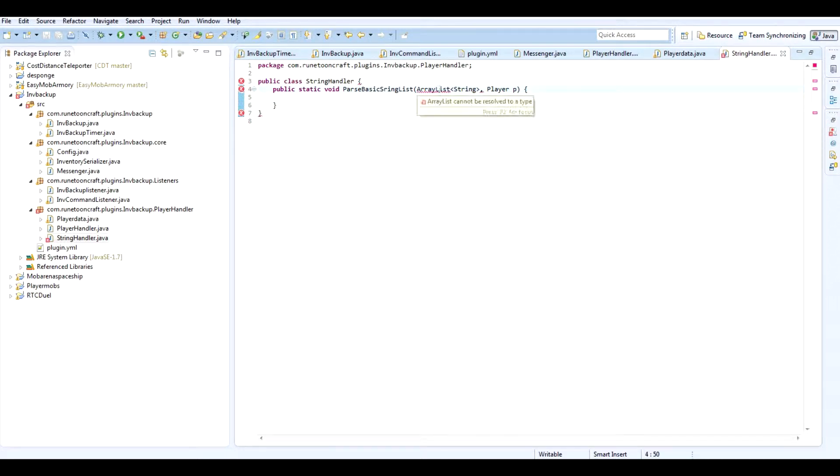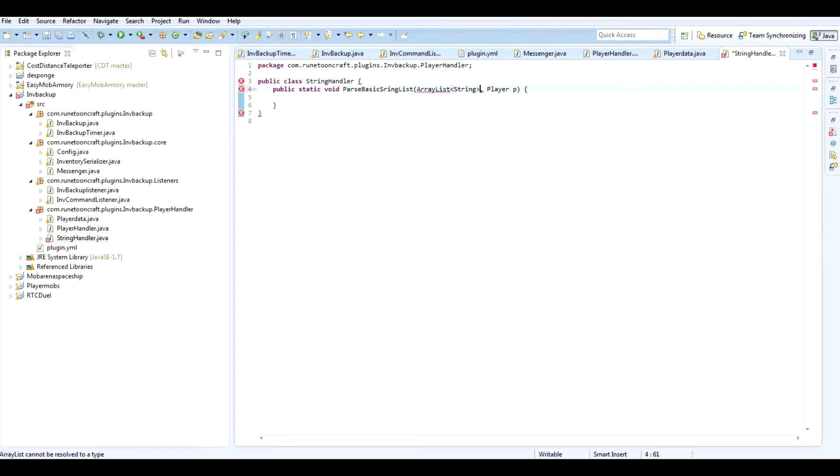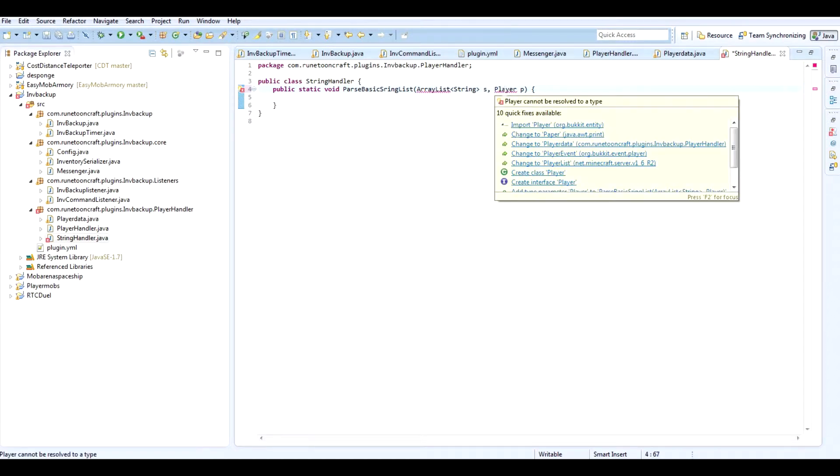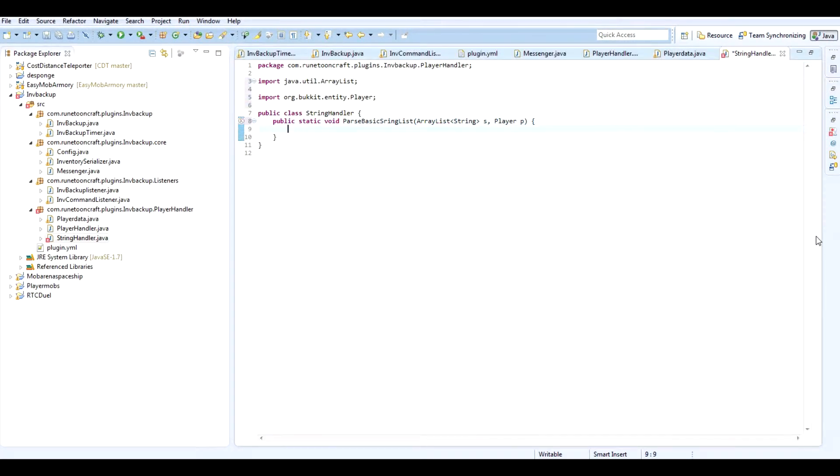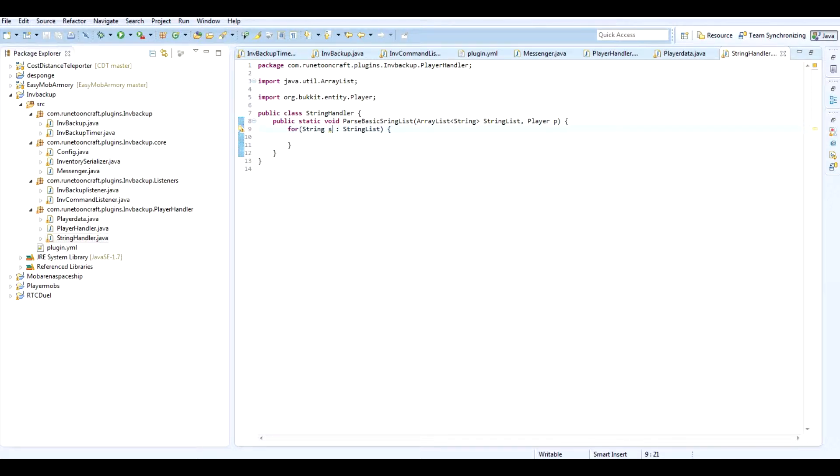This requires an array list string along with a player to send the messages to. So basically what this will do. I guess it has to be list maybe. I'm not creative. I'm just going to make it S. I'm going to import player and import array list. And then pretty much what this is going to do is going to be a for statement.